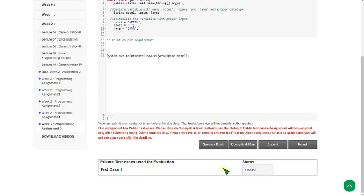We have successfully completed all five programming assignments. I have also uploaded the quiz assignment. These are the solutions regarding the week 2 Java programming assignments. For further videos regarding other courses, check the NPTEL playlist on our channel. Keep supporting us. Hope this video is helpful for you.